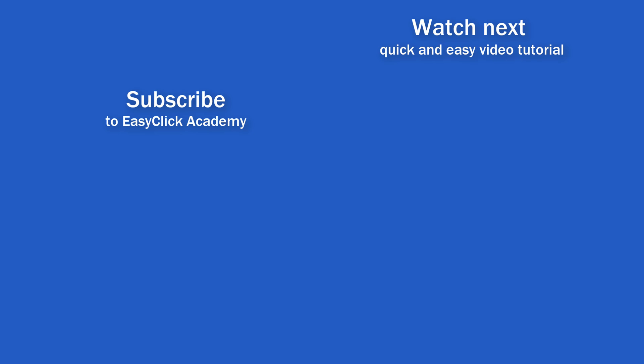Is this your first time on EasyClick? We'll be more than happy to welcome you in our online community. Hit that subscribe button and join the EasyClickers. And I'll see you in the next video.